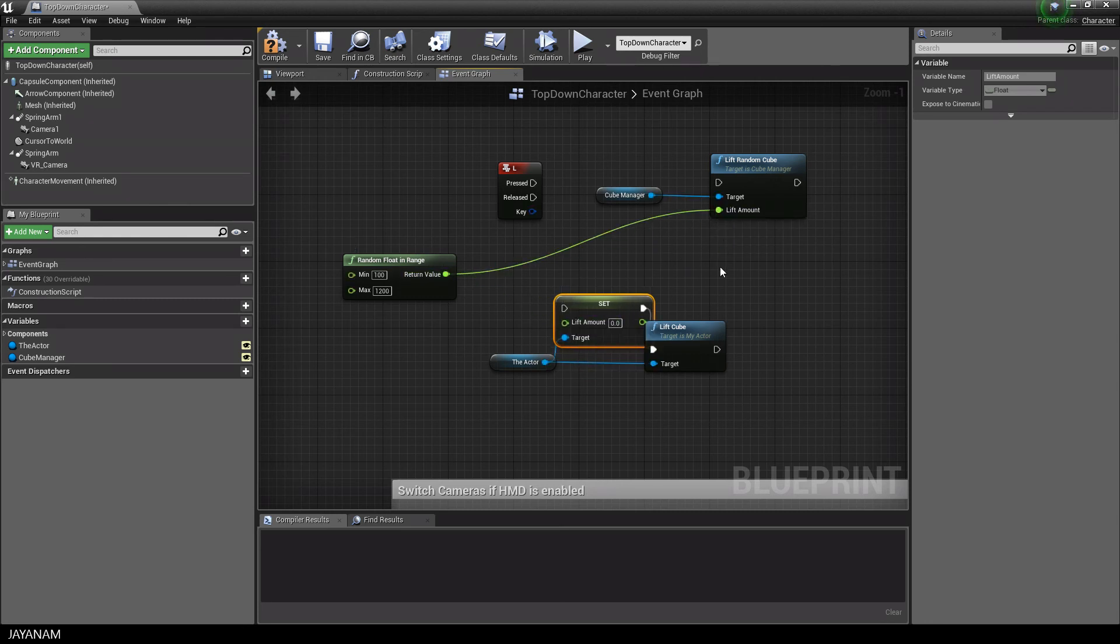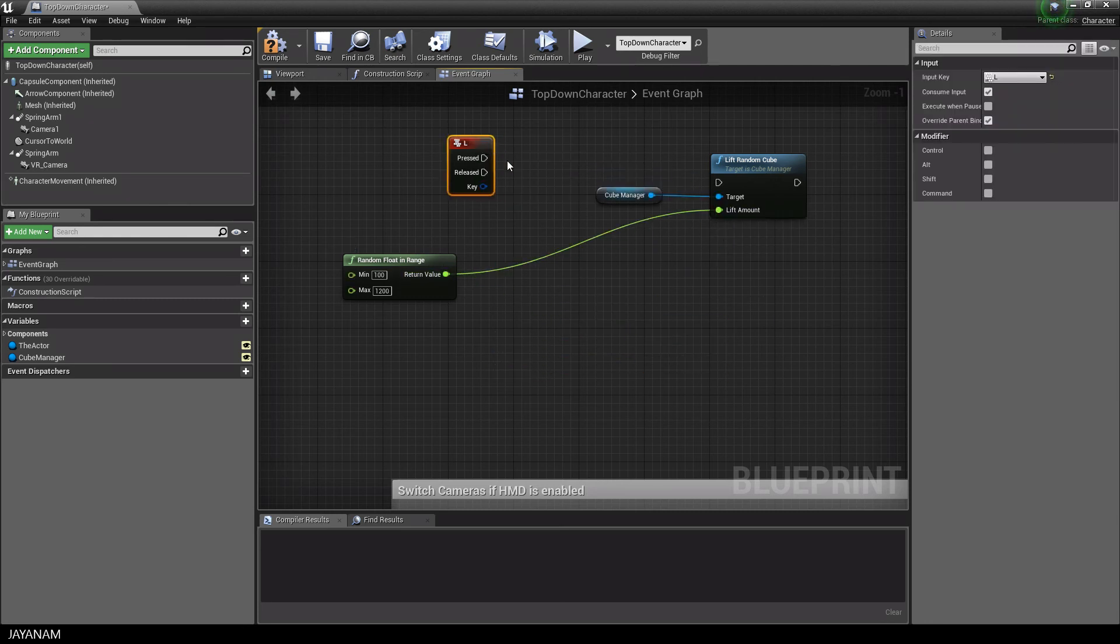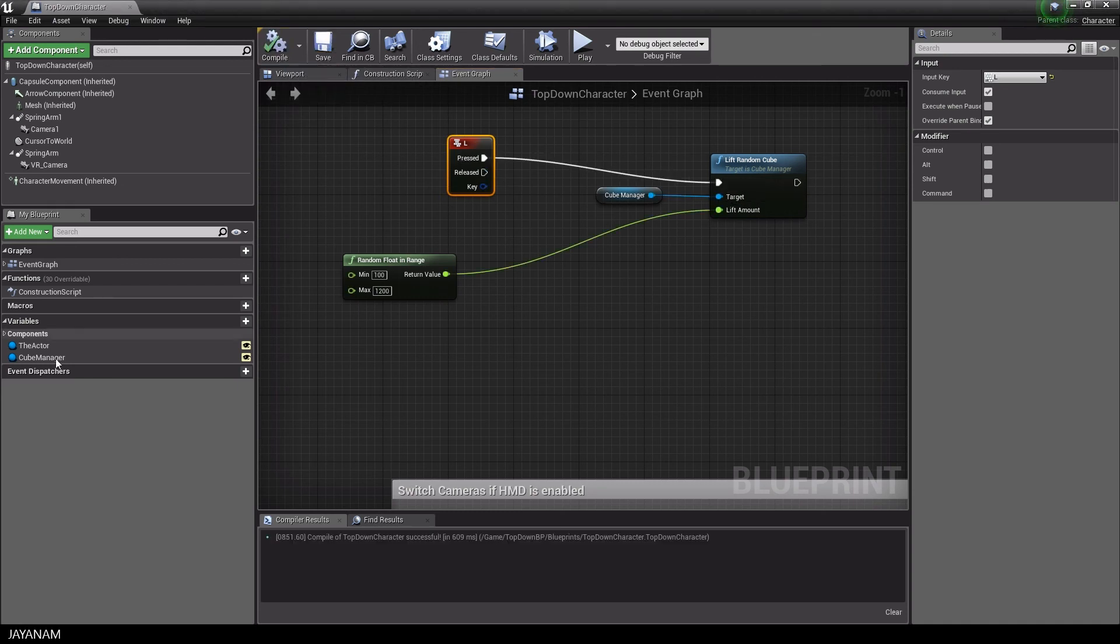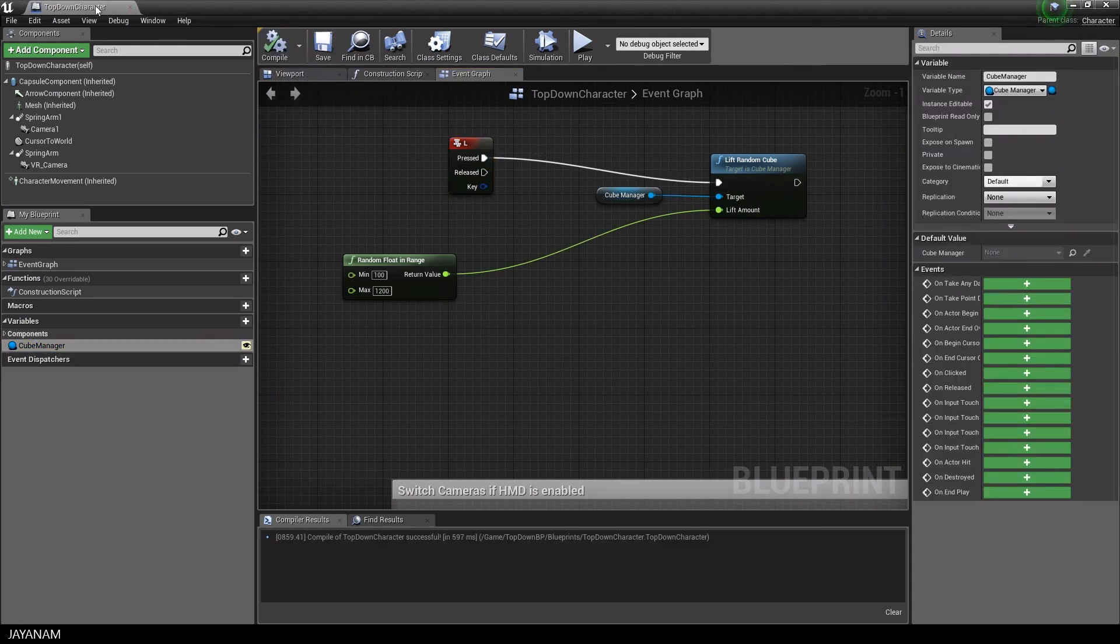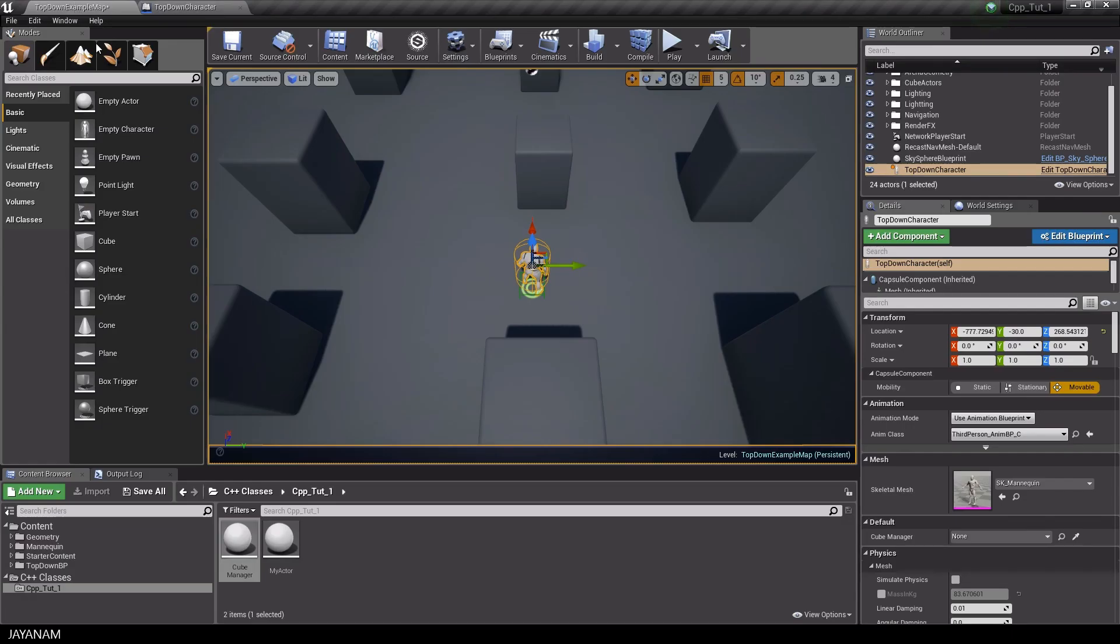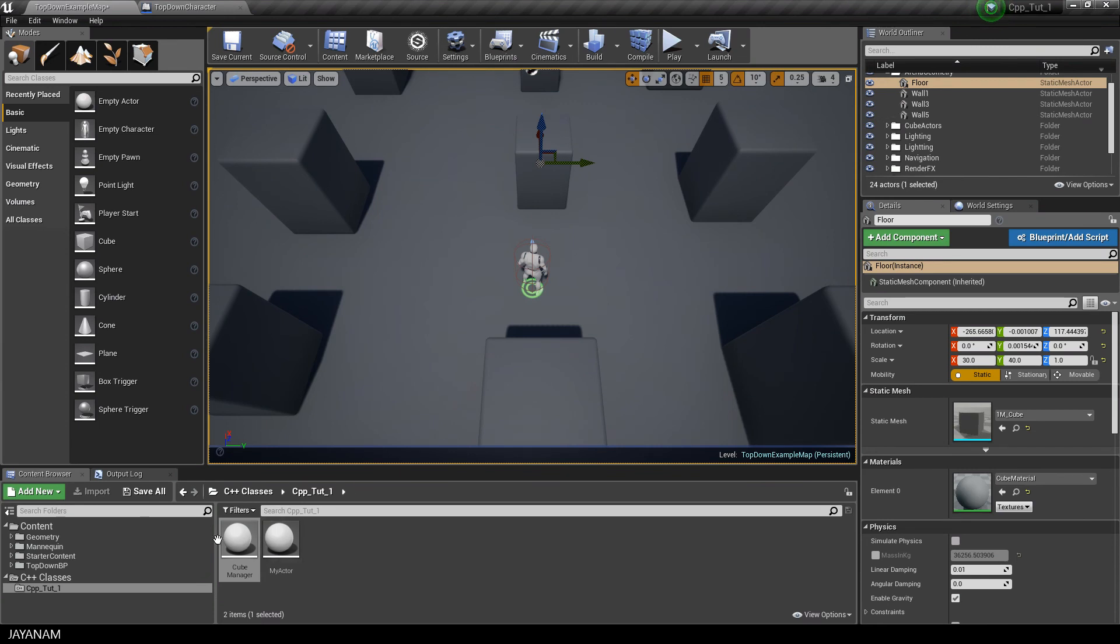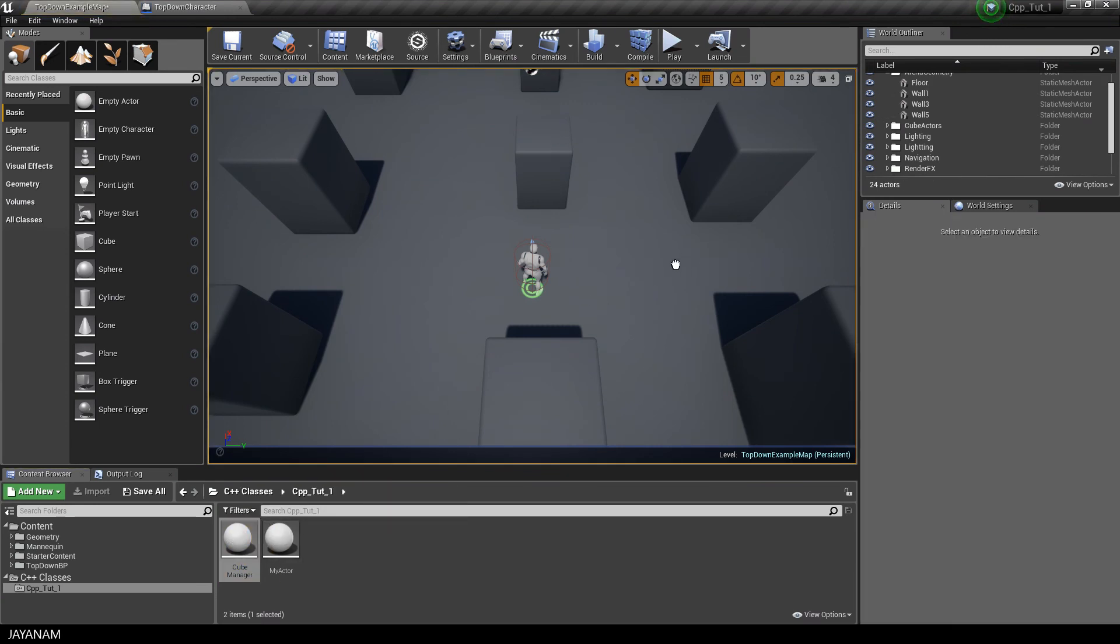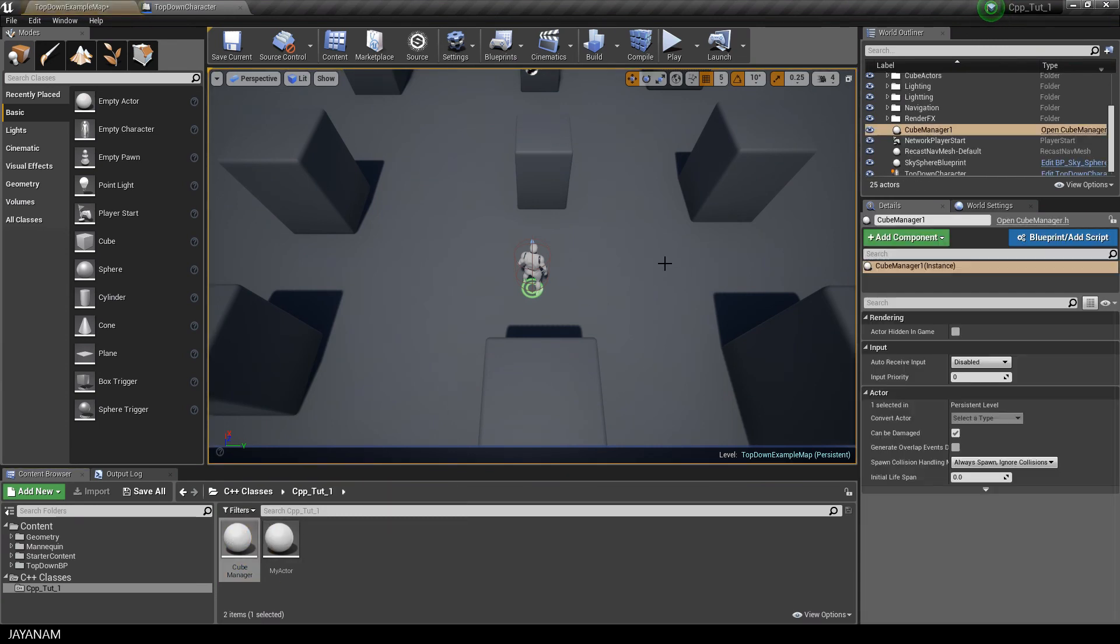Okay, that's it, now we can save and compile. And the last thing that I have to do is to drag a cubeManager into the level, and then assign it to the cubeManager variable of the characterBlueprint.